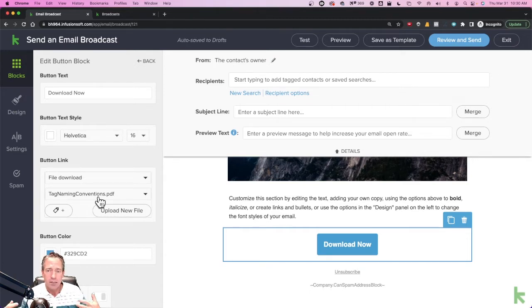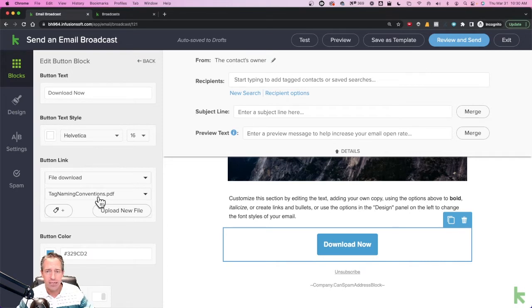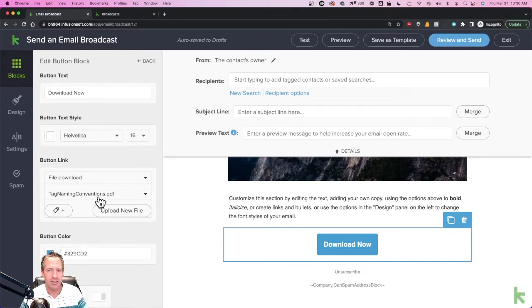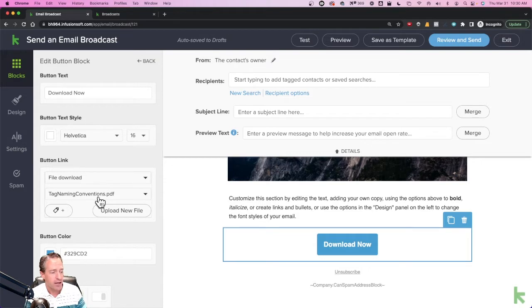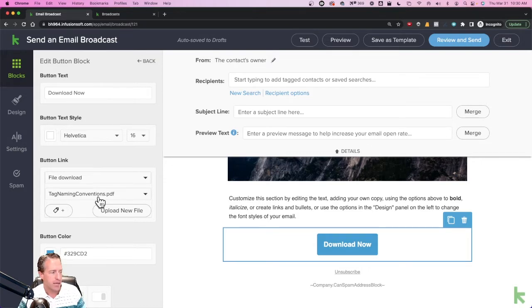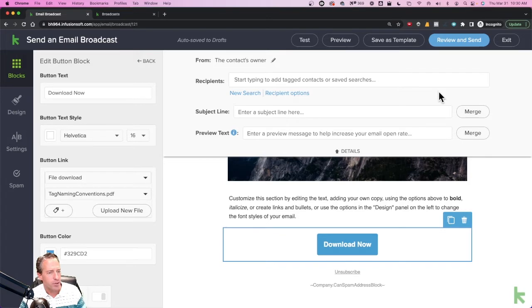Now some of you may say, well, I want to actually attach a file in the traditional attachment way, not have a link or a button that links to the PDF. Well, in this email builder you cannot do that.